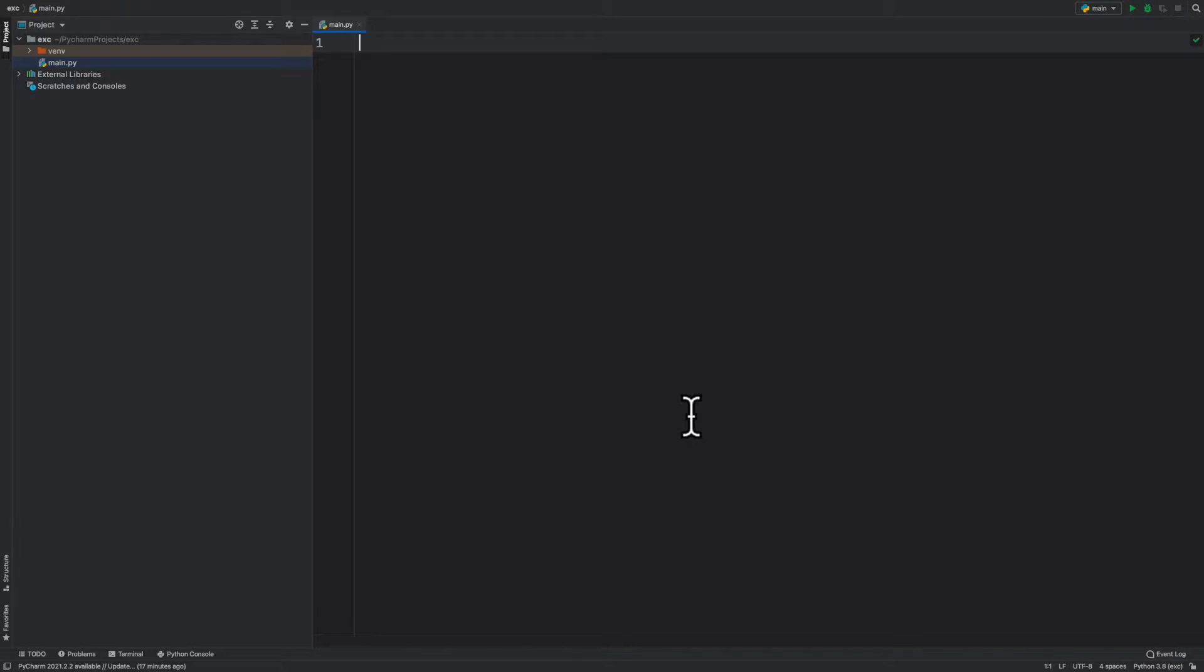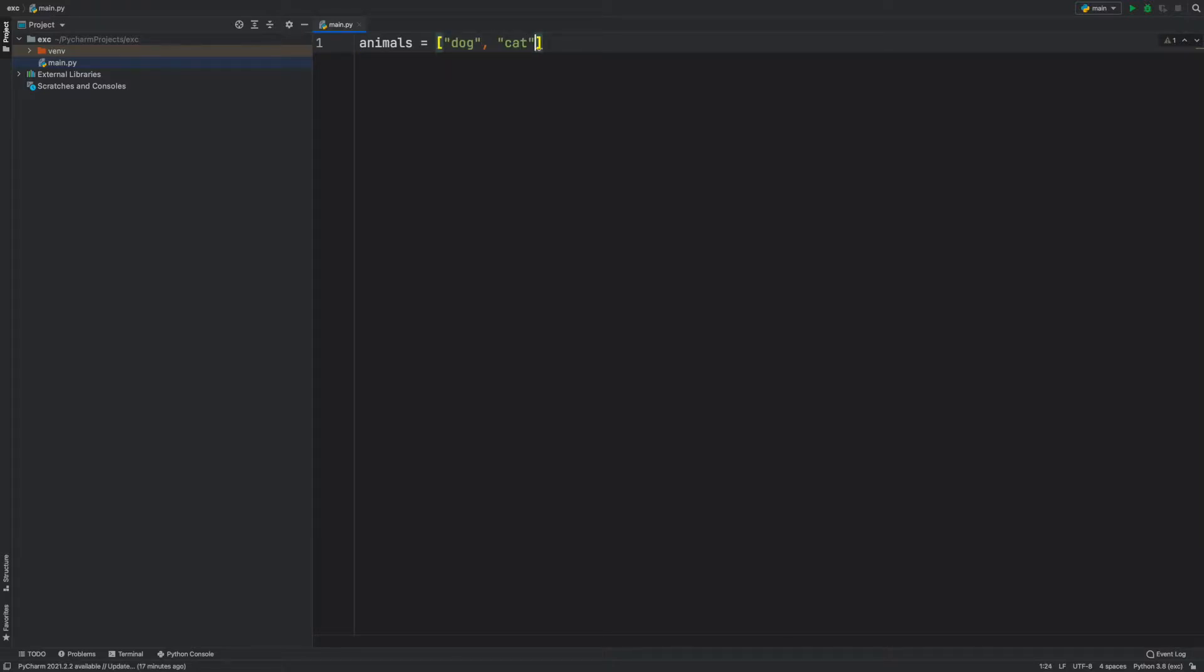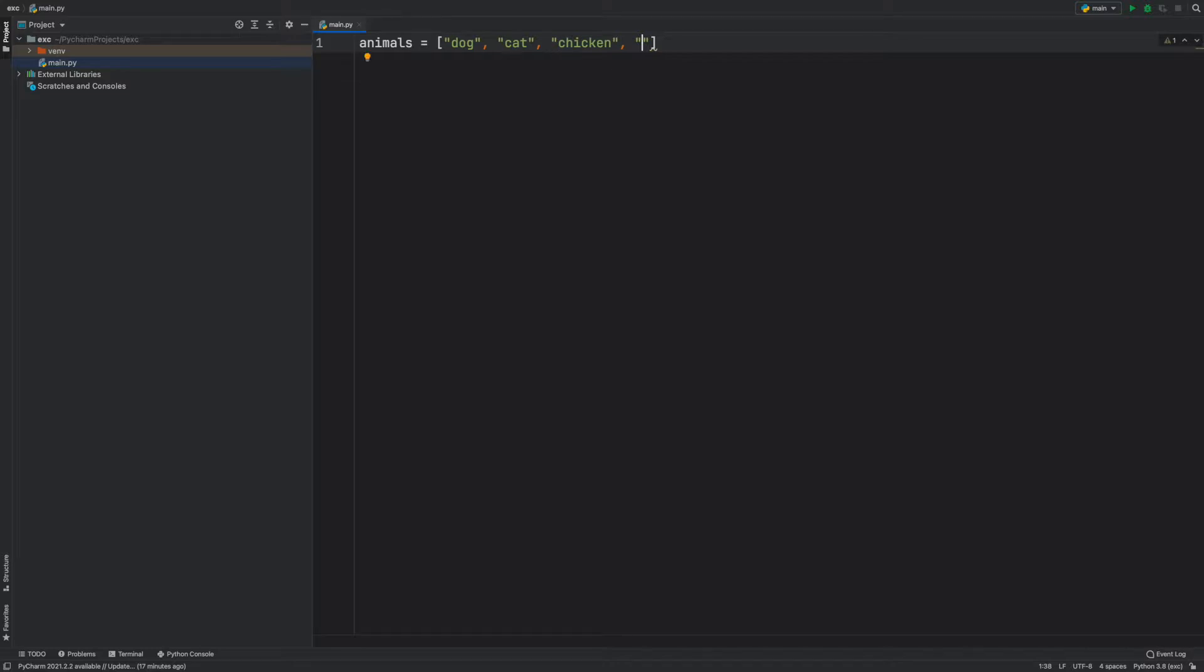What I'm going to do is create a list of animals. I'll say animals equals, open and close a bracket, and inside here I'll list a bunch of different animals. I'll start with dog, let's put cat, maybe chicken, and the last thing we can put a bird, just like this.